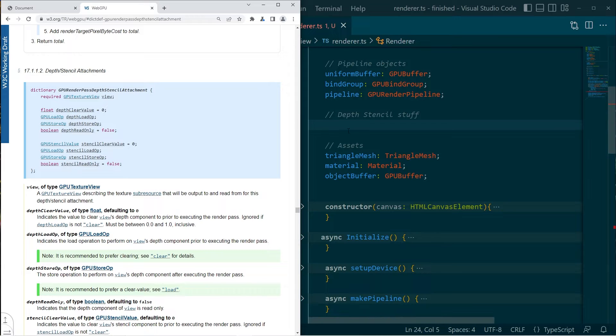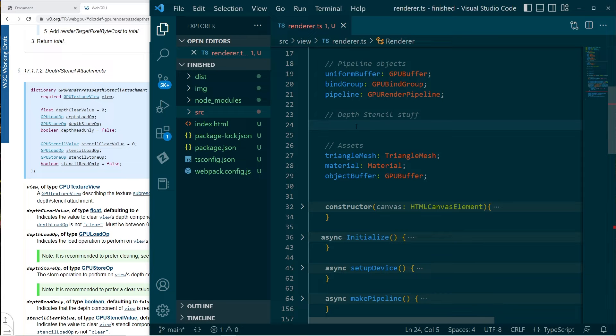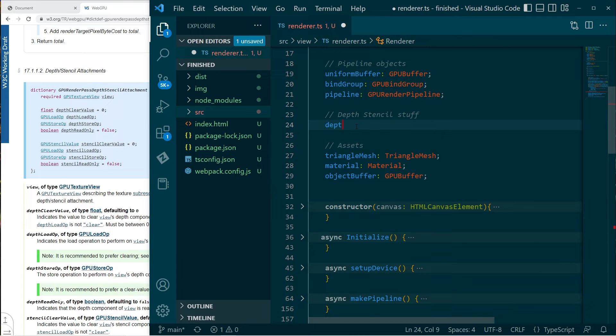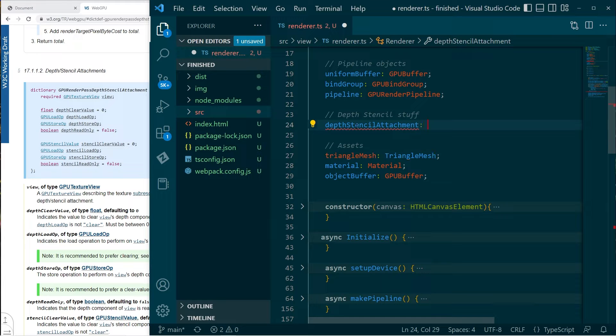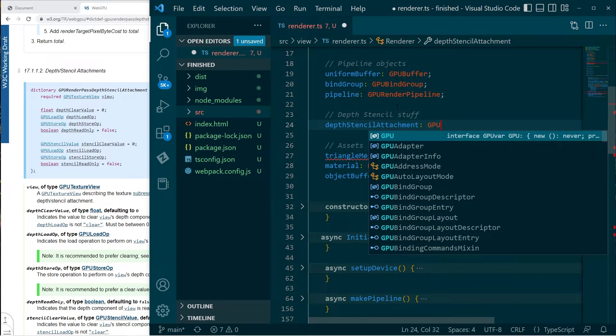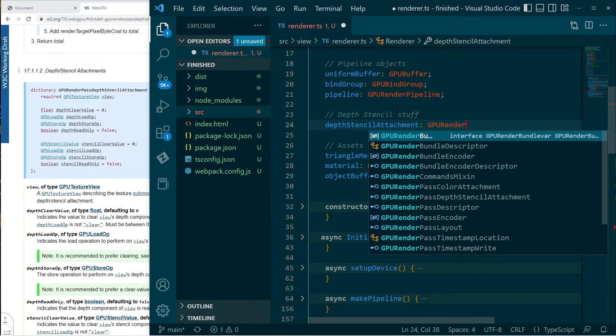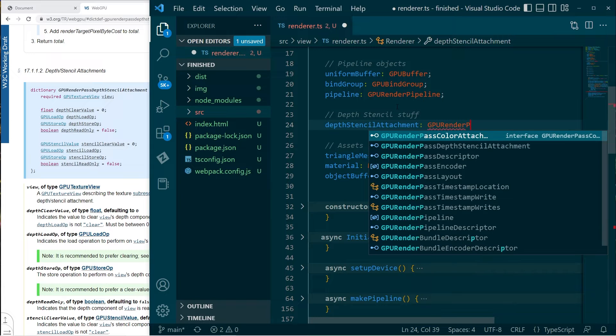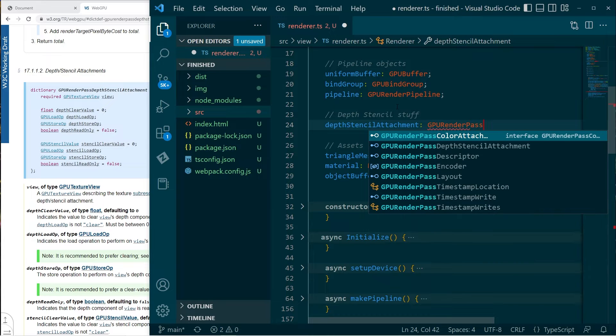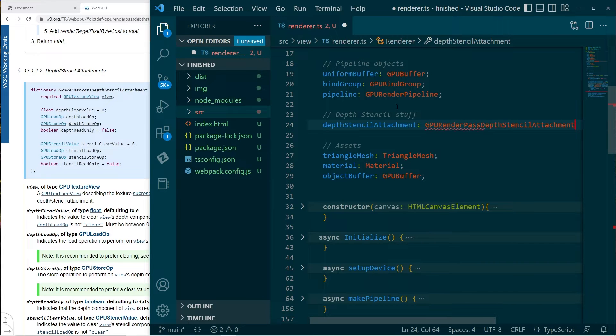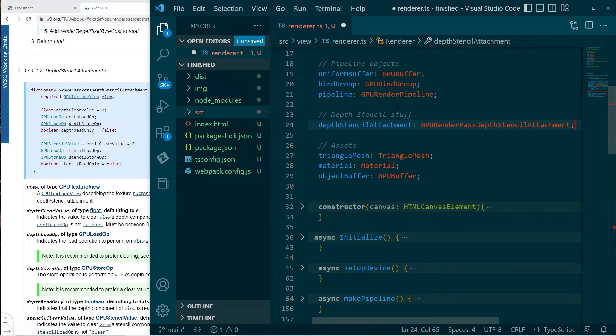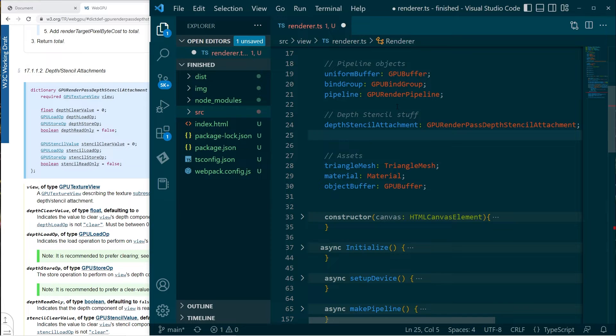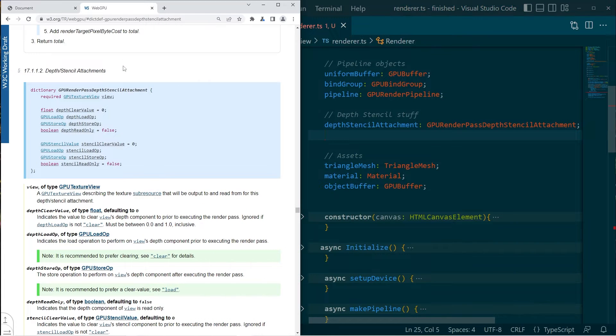So what I'm going to do is I'm going to say, let's have an attachment there, which is of type GPU render pass depth stencil attachment. Okay, fine. All well and good.